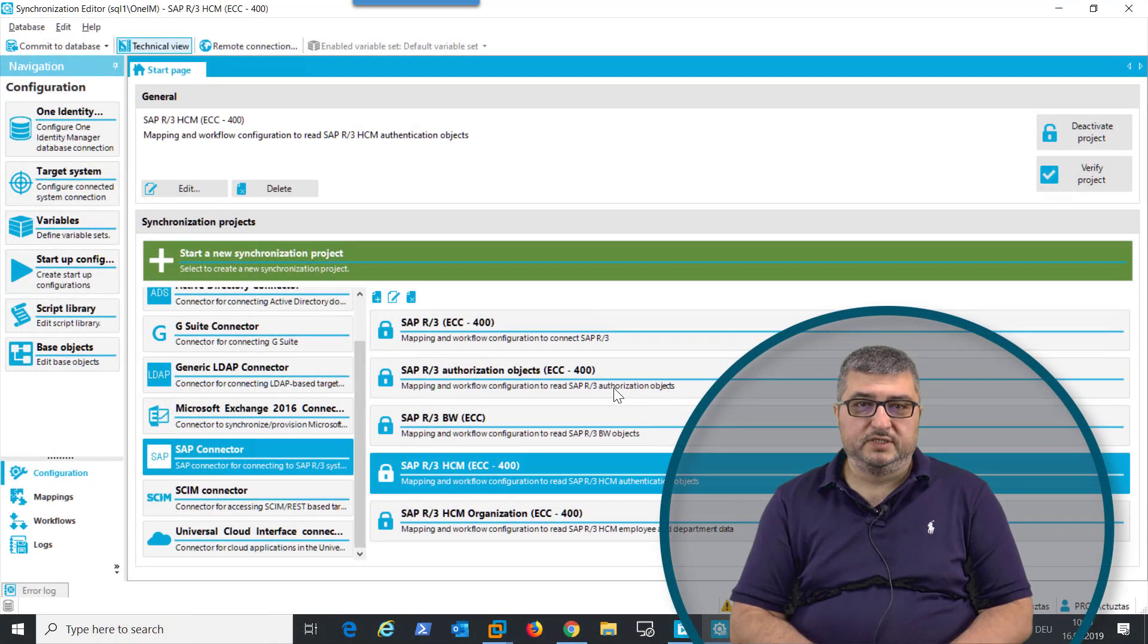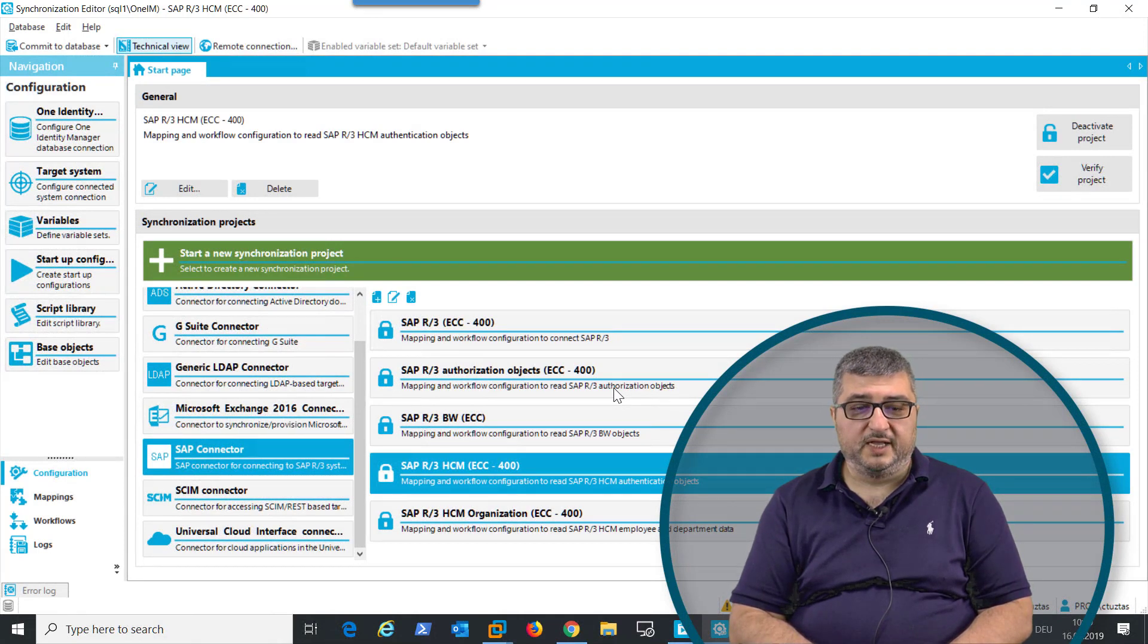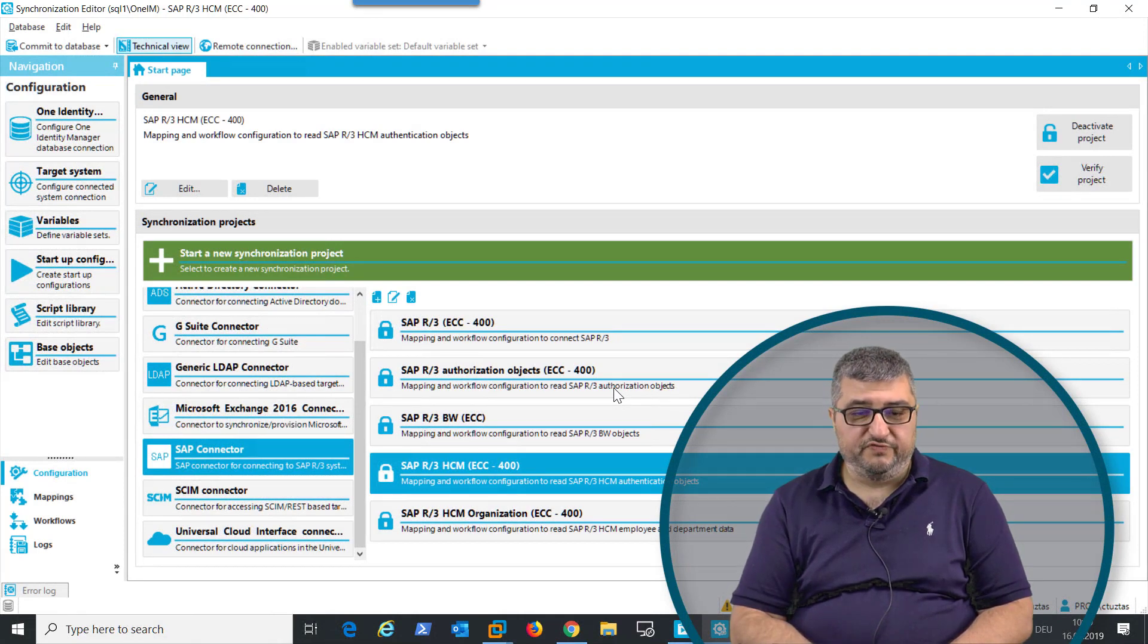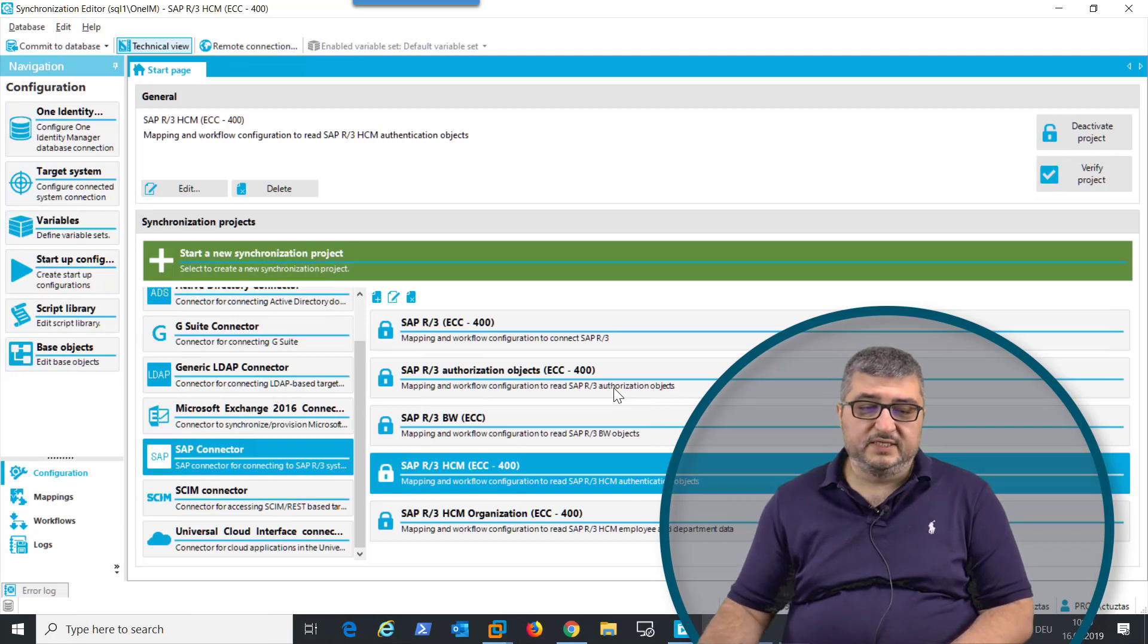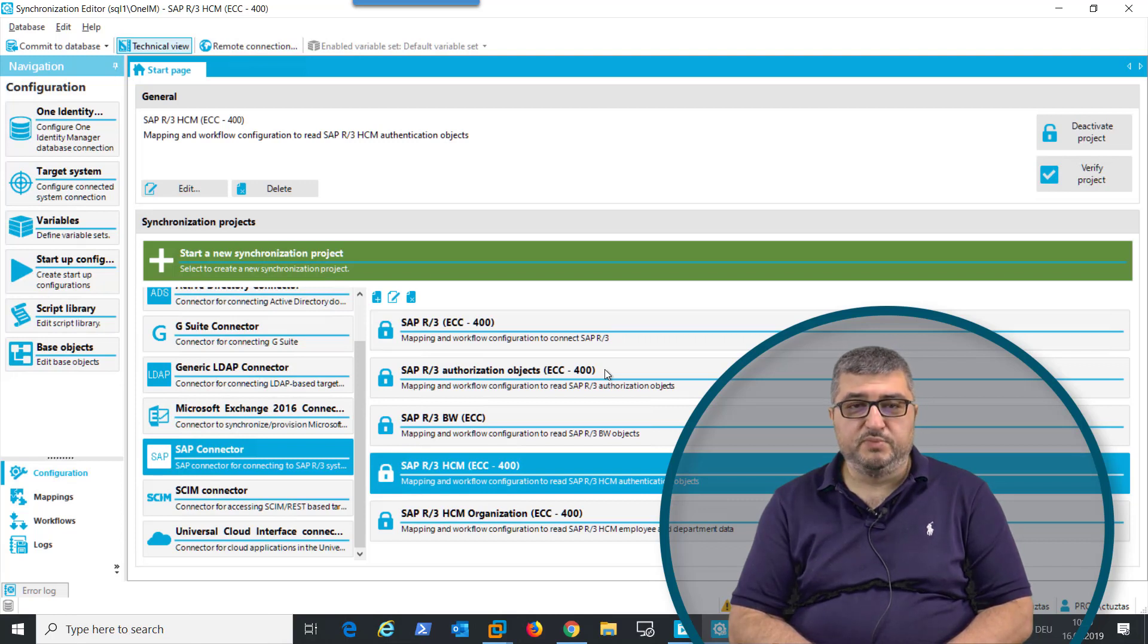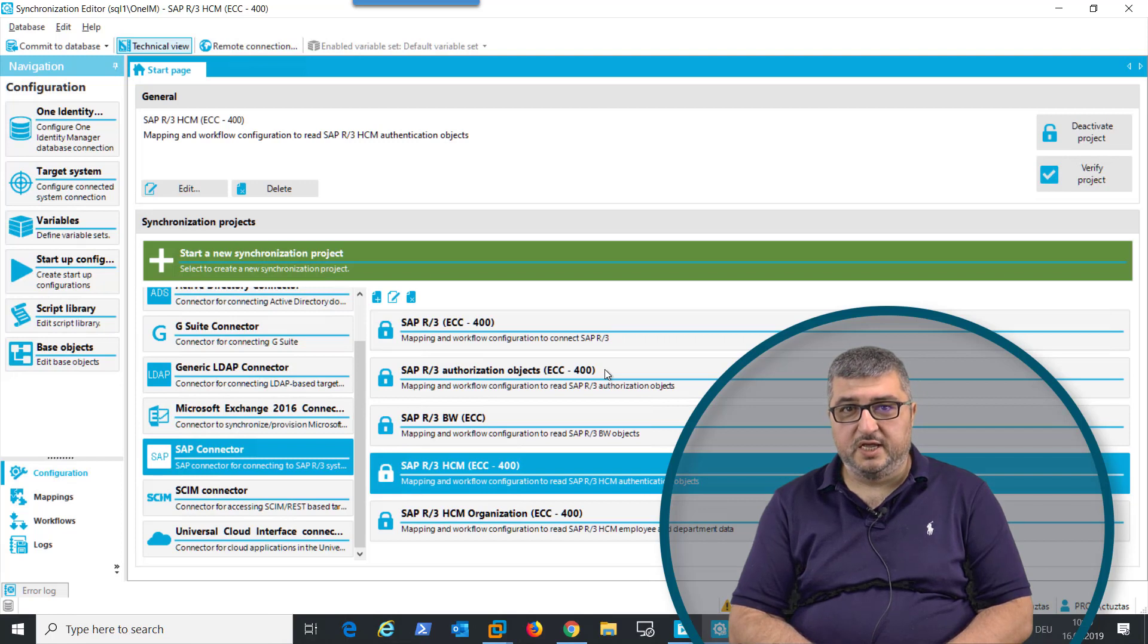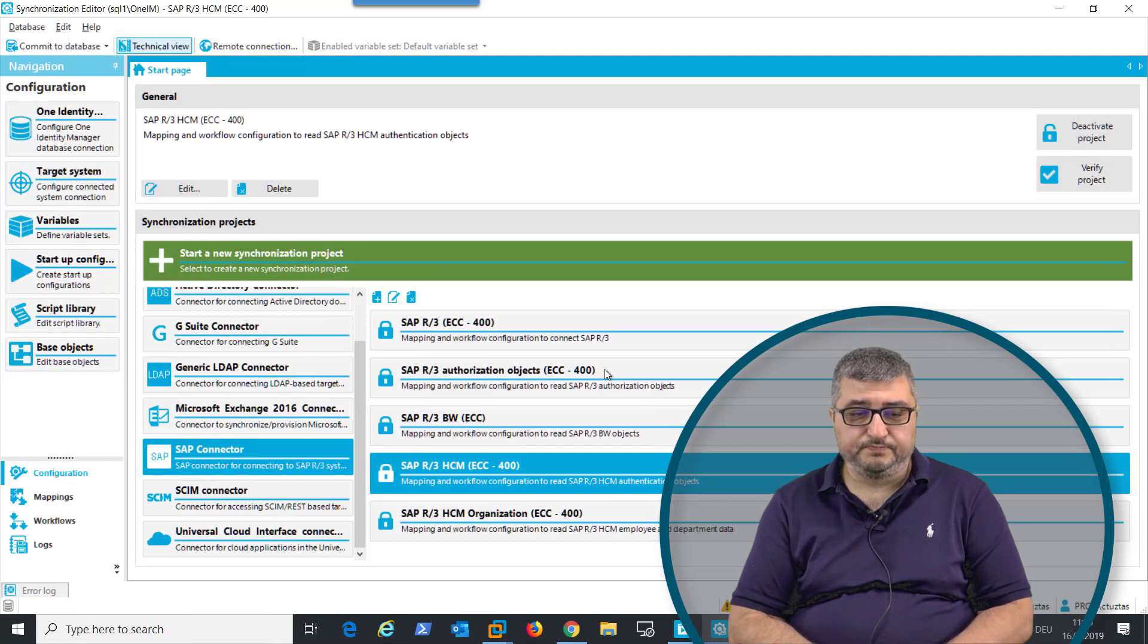When synchronizing HR information from SAP HR, SAP HR has so-called structure profiles, which are an additional layer of authorizations in the HR module. This information can be synchronized from SAP HR into One Identity Manager and assigned to user accounts that will use HR module transactions and programs to maintain HR information.